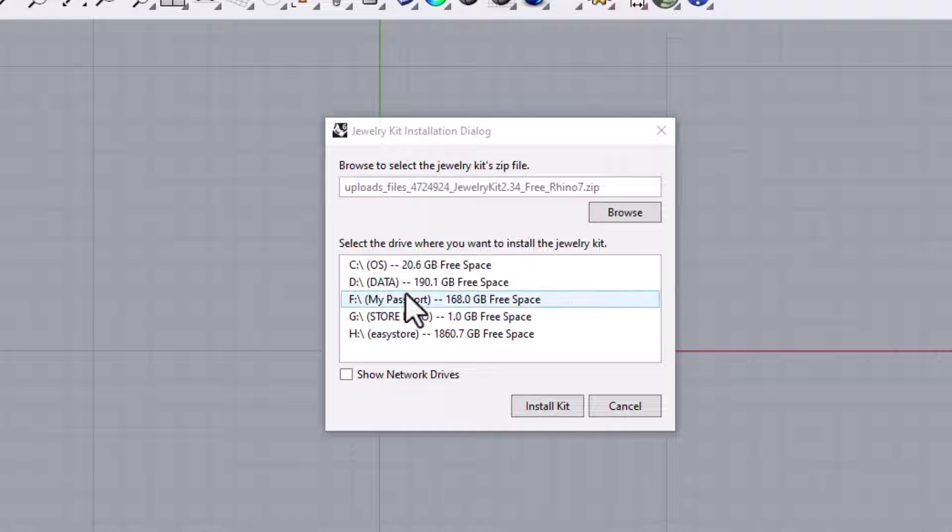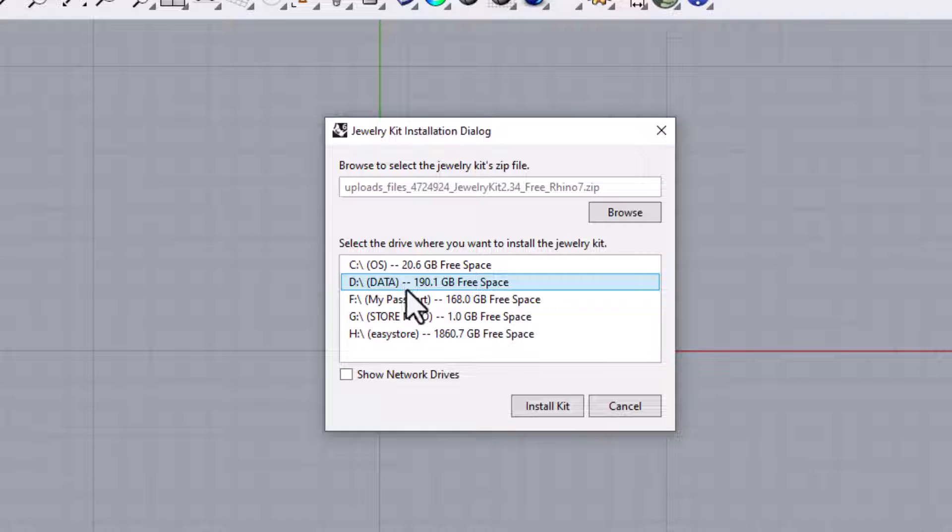Select the drive where you would like to install the kit. Drives that have less than 180MB of free space will not appear. Removable drives, such as thumb drives or USB drives, will be included in the list.